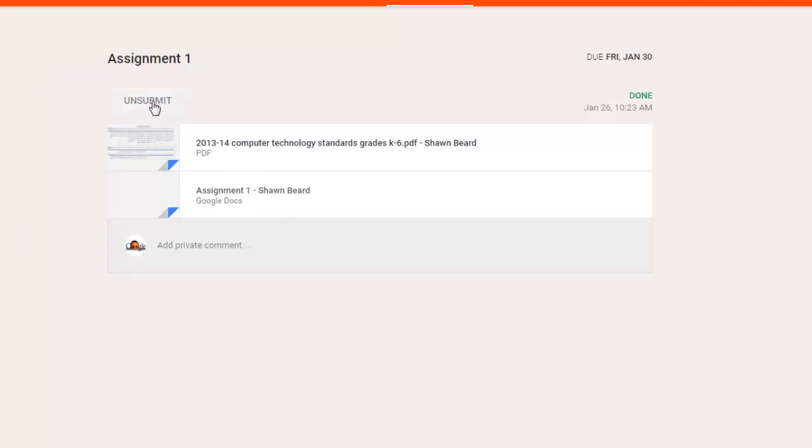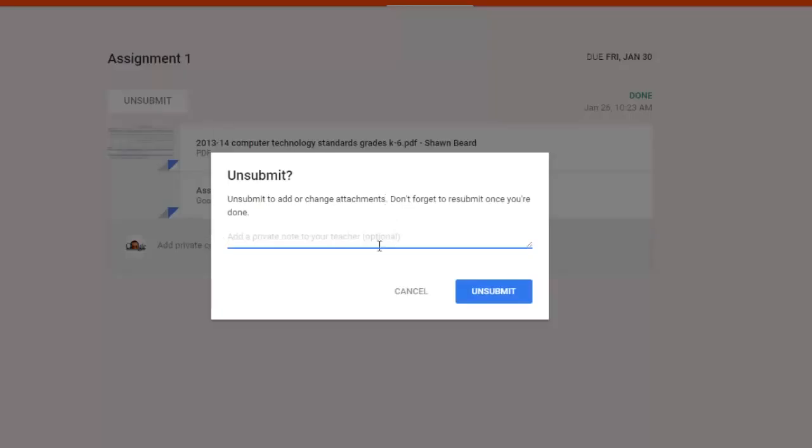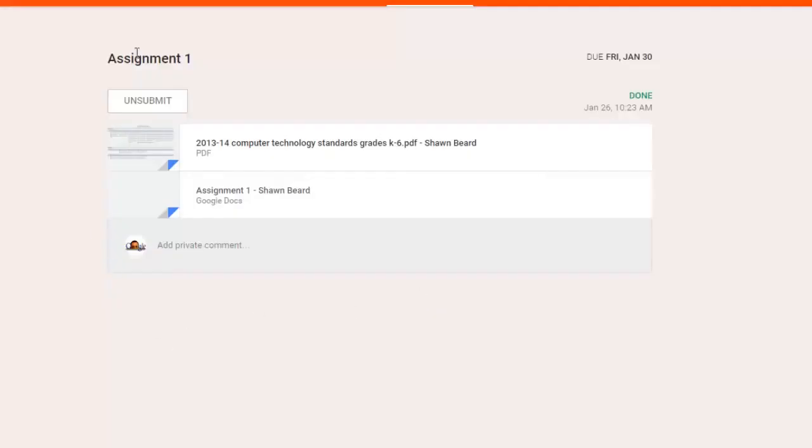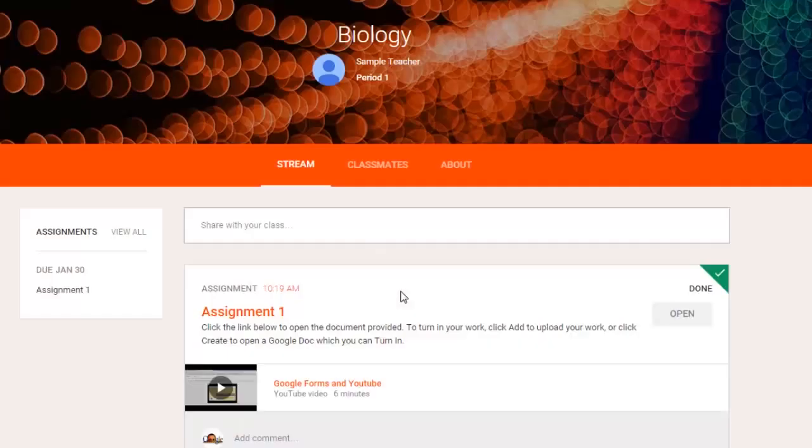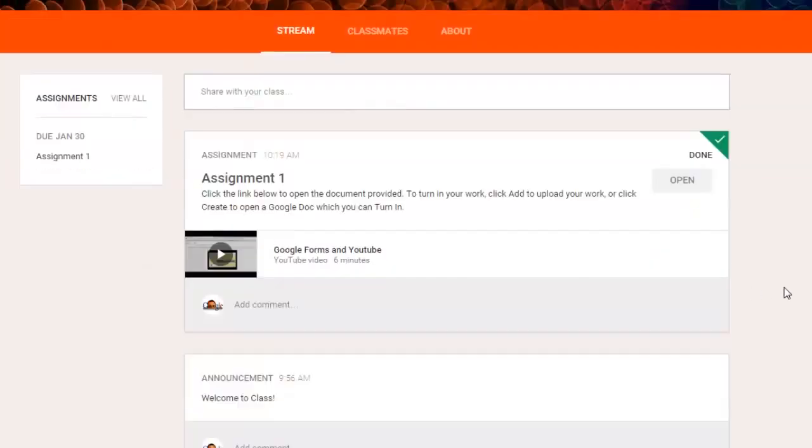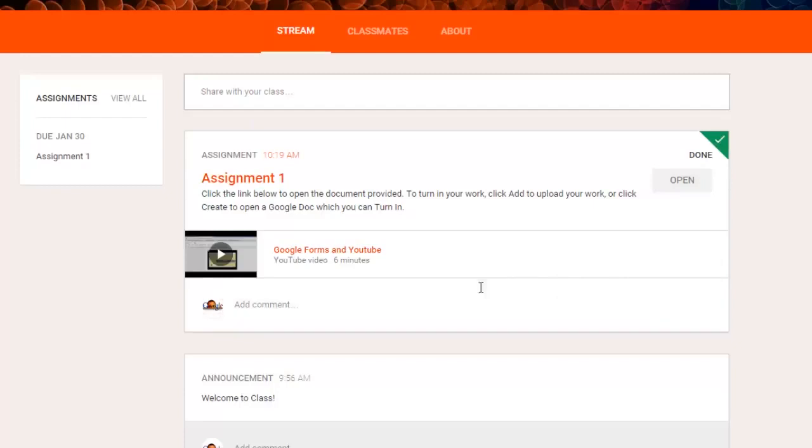I also have the option of unsubmitting the work. If I decide that I need to add or change something before turning it into the teacher and I made a mistake, I can do that. From here, I can click the back arrow to go back to the front page. What's great for the students is on this assignment now at the top right, it says done. So the student knows that they're finished with that assignment.